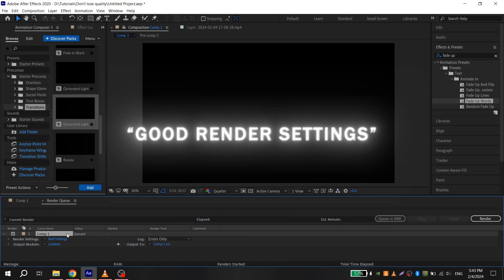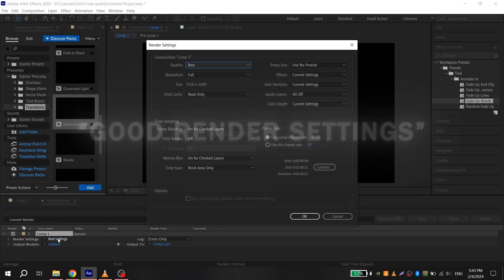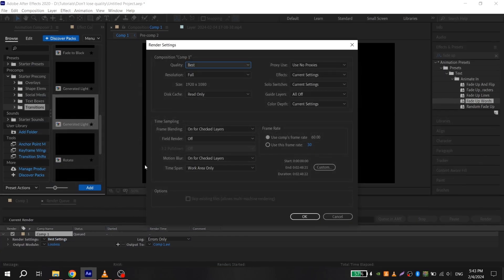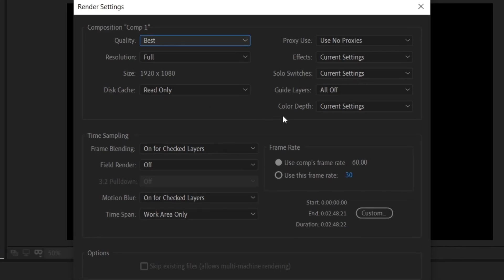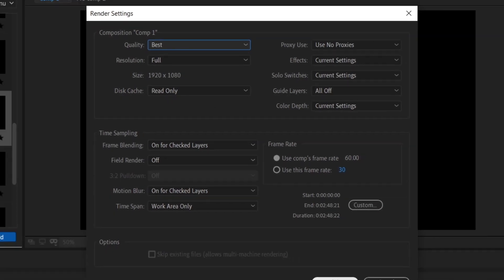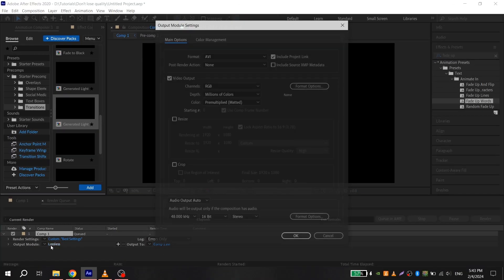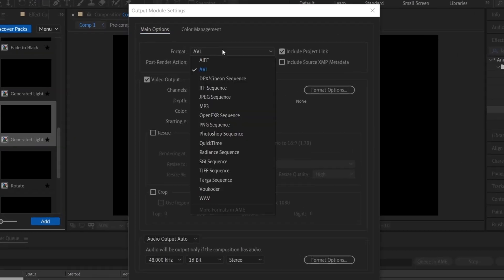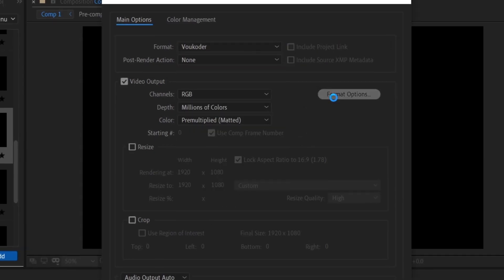The next point is about good render settings. To save your video in good quality, you must render it lossless, without compression. You can see my settings on the screen. I use VovCoder because it allows rendering in MP4 format.